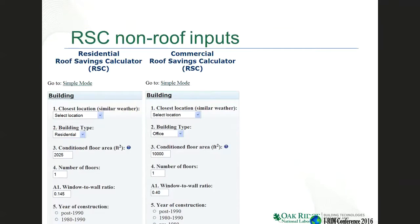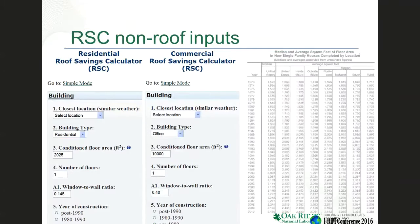When you go to the building information, you can have either a residential or a commercial building. You put in the location, which is required — everything else is defaulted, but if you have more accurate information, our estimates will be more accurate. You can put in your building type, conditioned floor area in square footage, number of floors, and window to wall ratio. Commercial buildings are 40% window to wall ratio and residential is 14.5% — that's how much of the surface area of a wall is window versus brick or other material. Then year of construction is important because building codes continuously get more energy efficient.